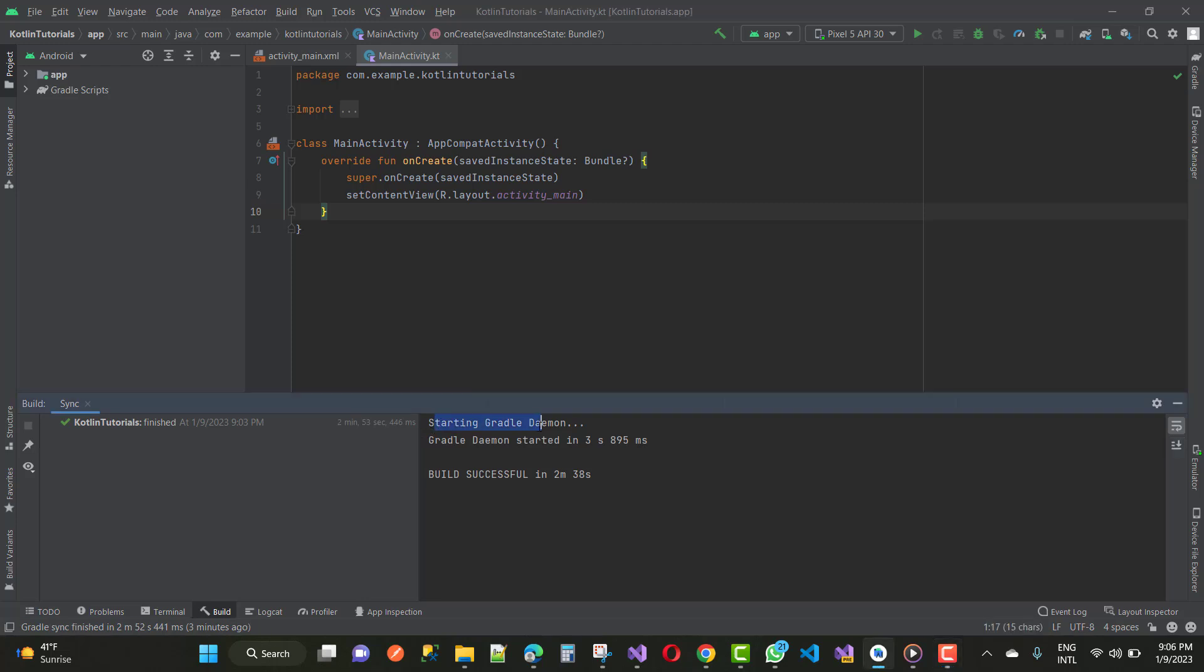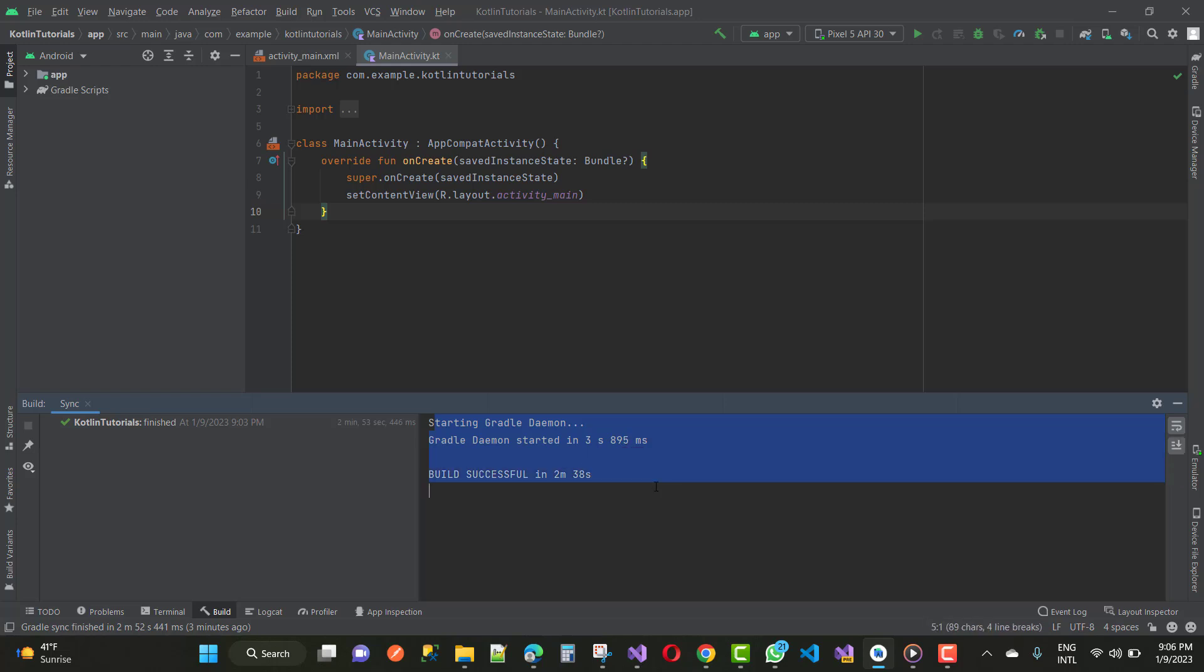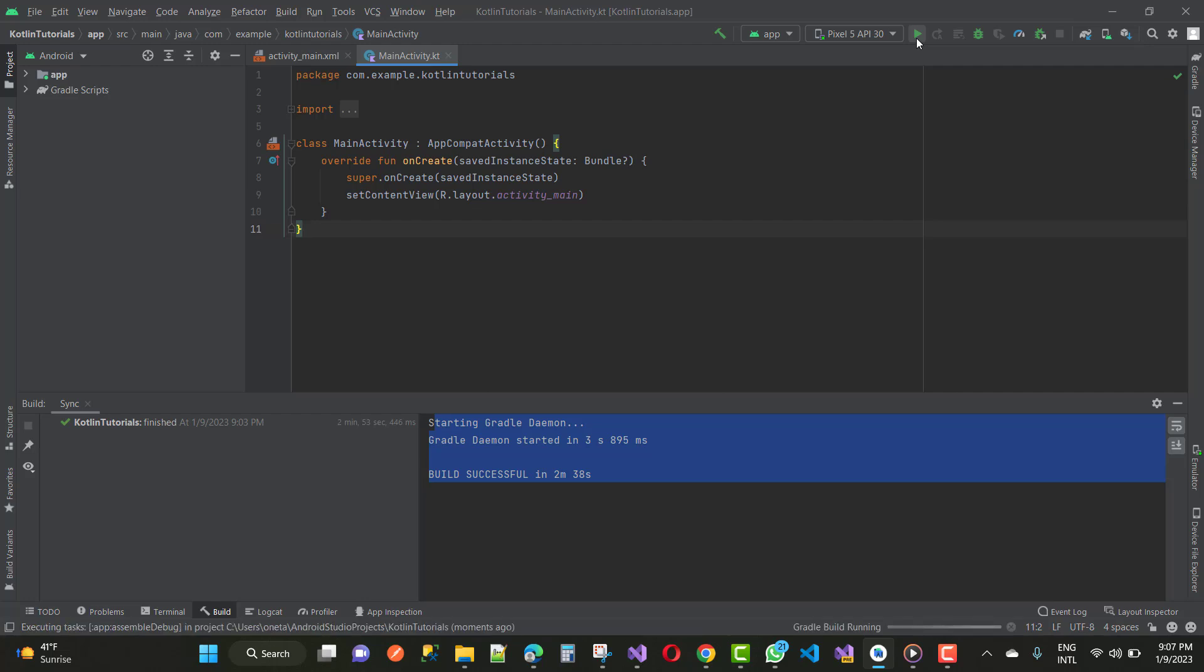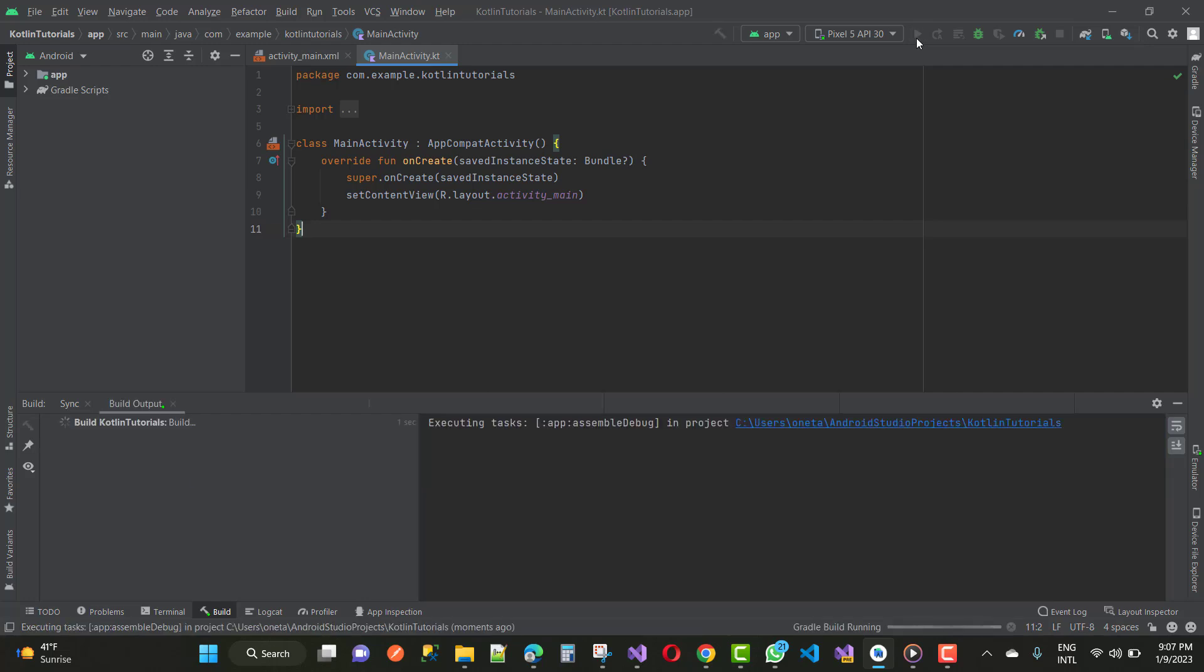So here we have started bundle daemons, and the Gradle daemons started in 3 seconds 895 milliseconds. Build successful. And you can see that your green run button and triangle run button is now showing and visible.